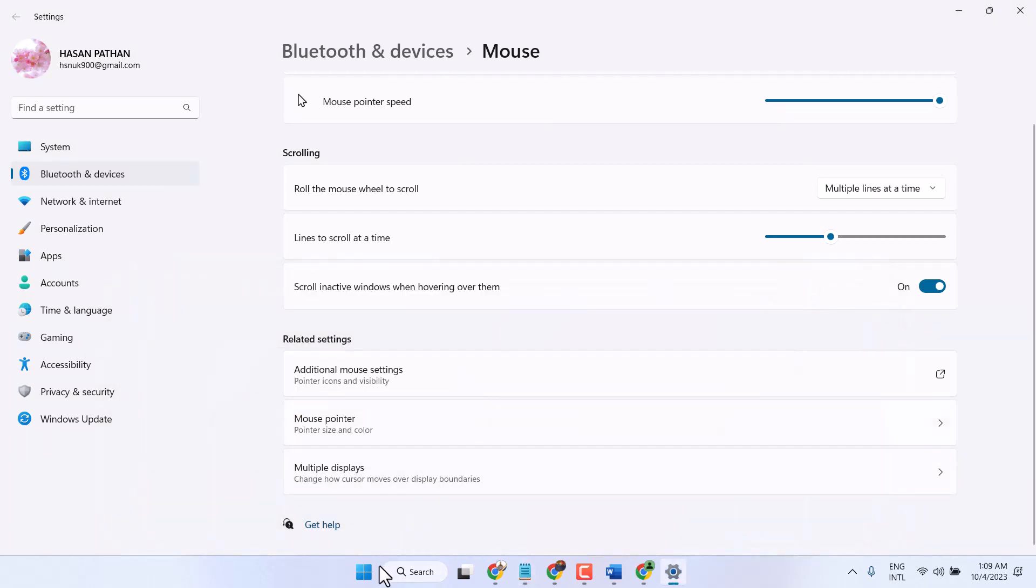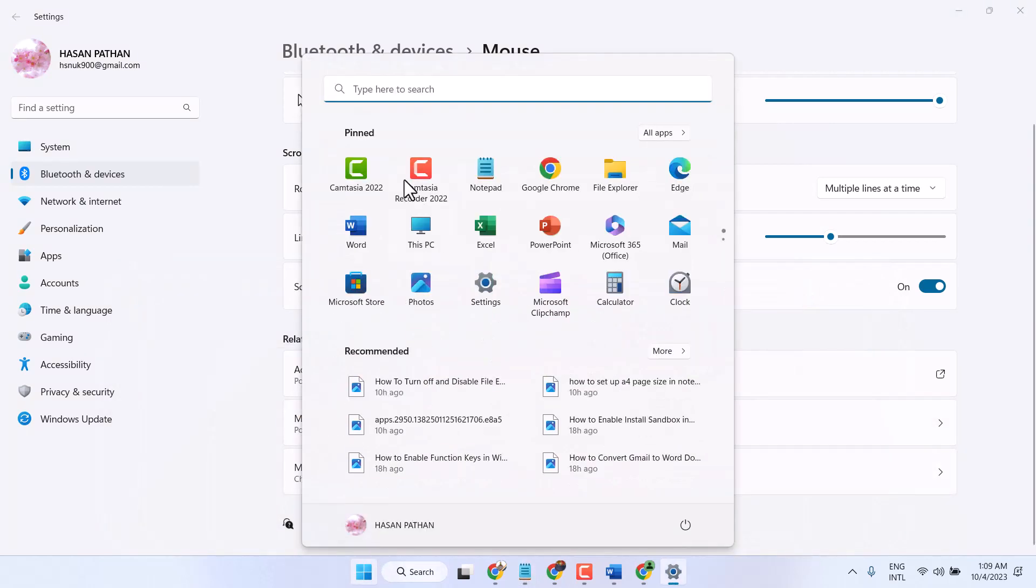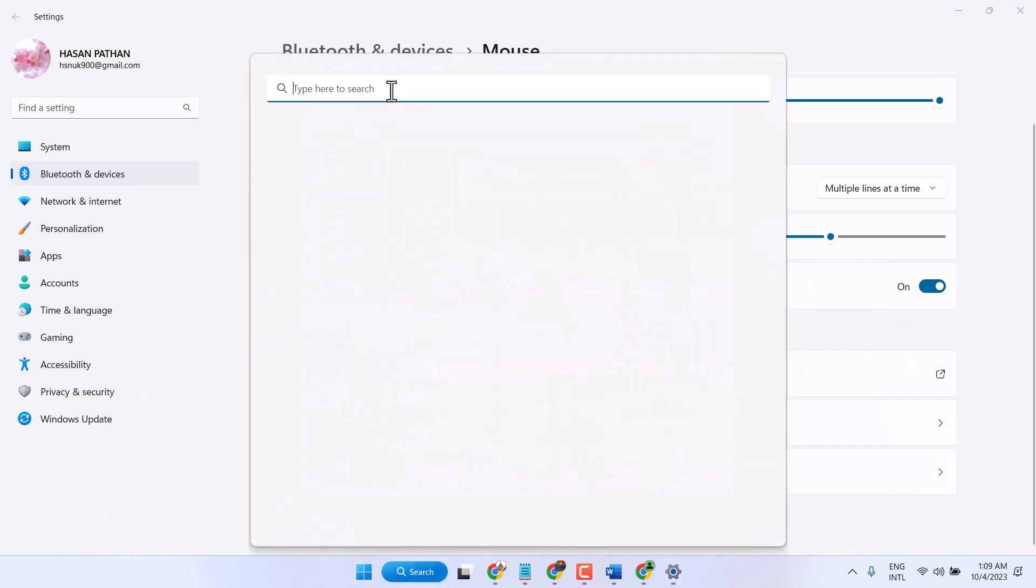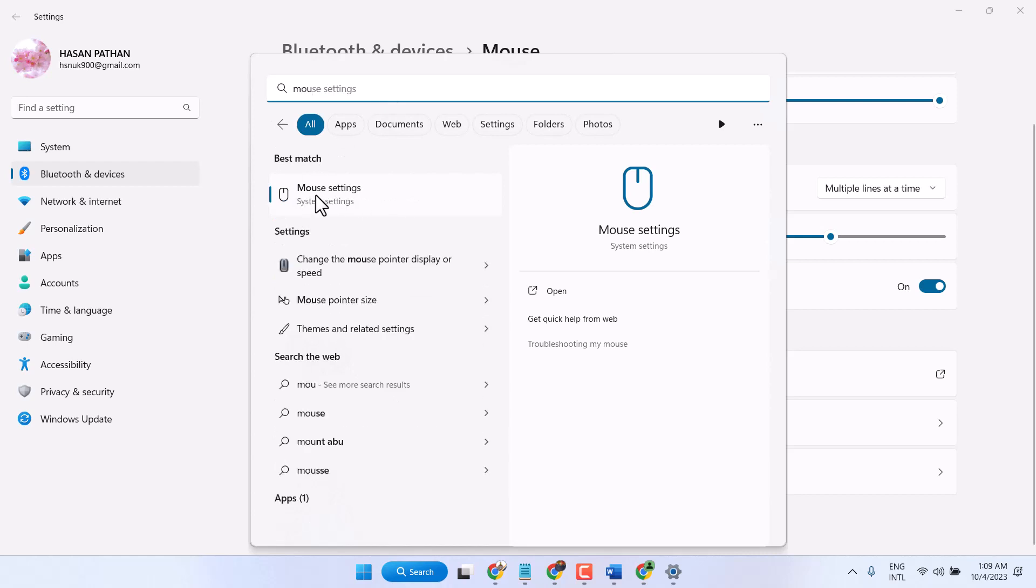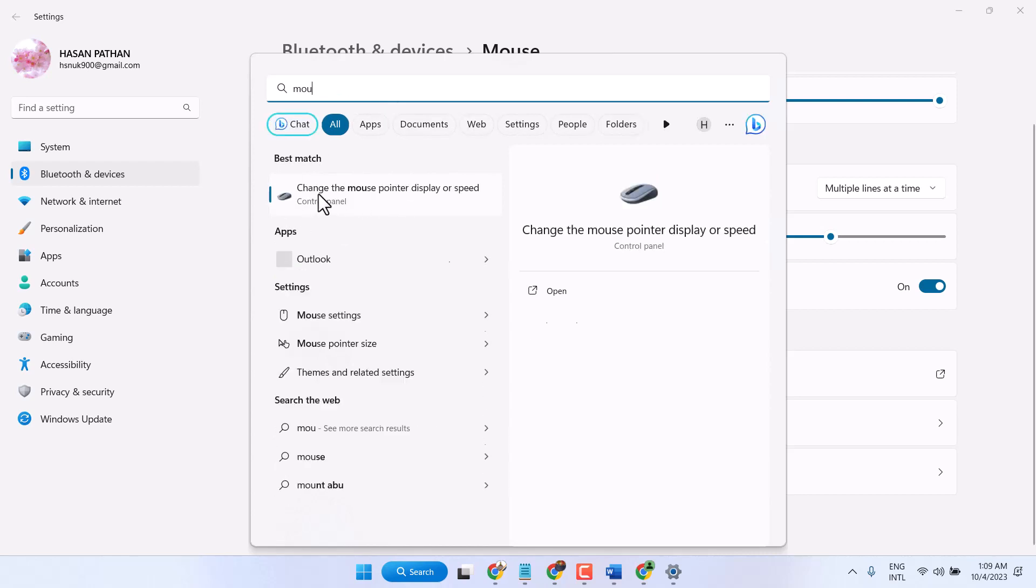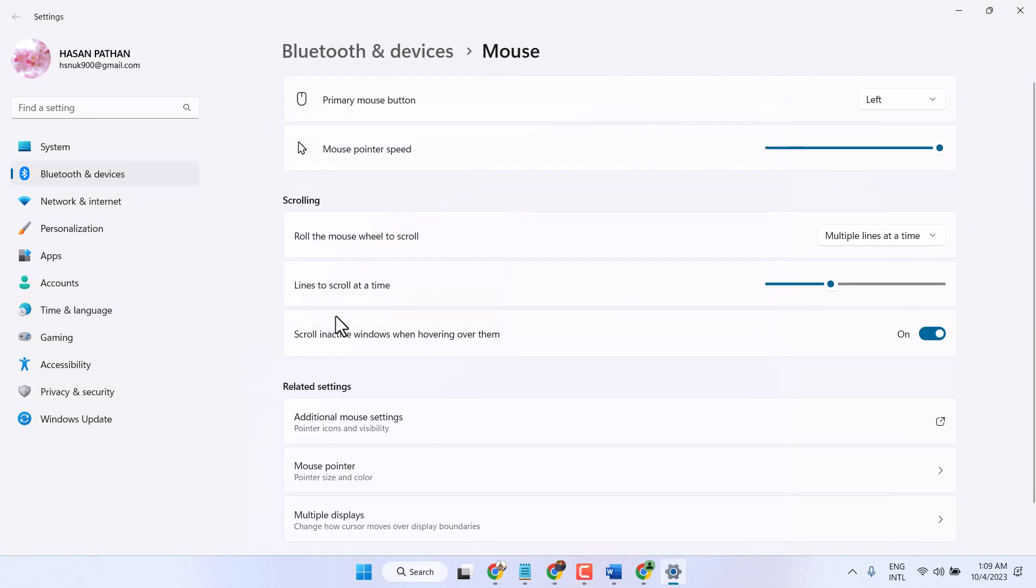So click on Start and here you have to find out mouse settings. Click on this mouse settings so you are able to access this page.